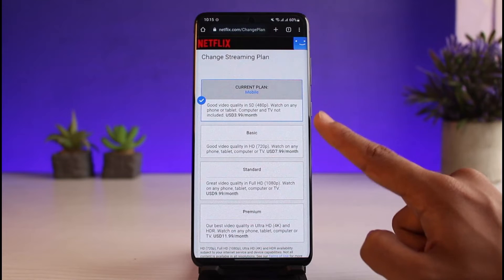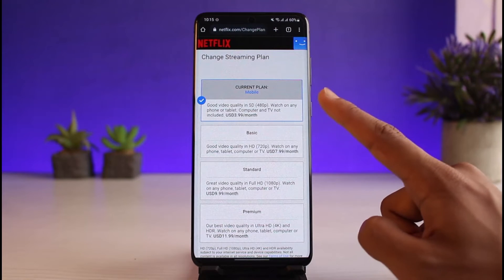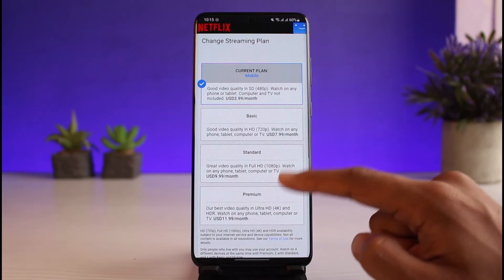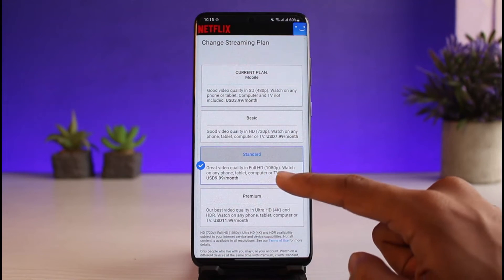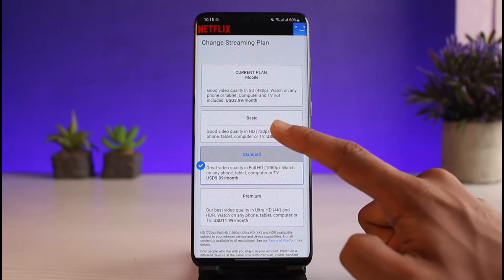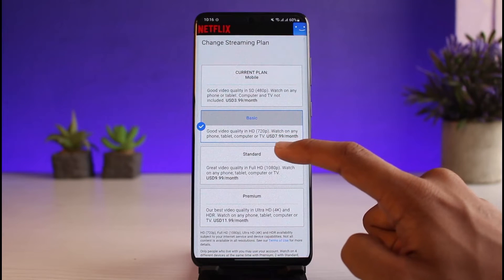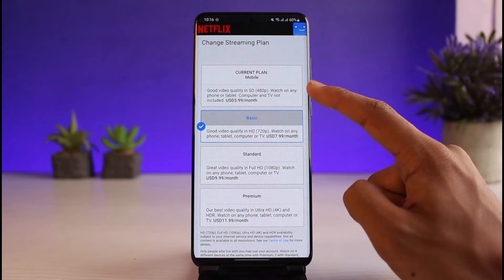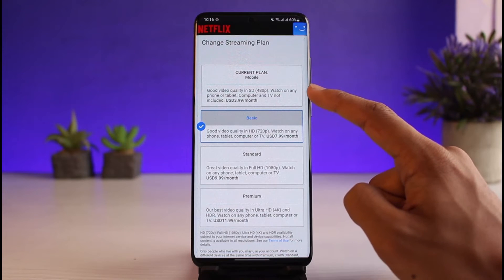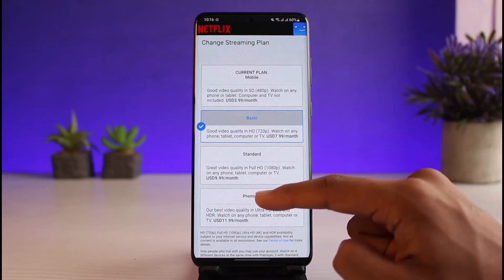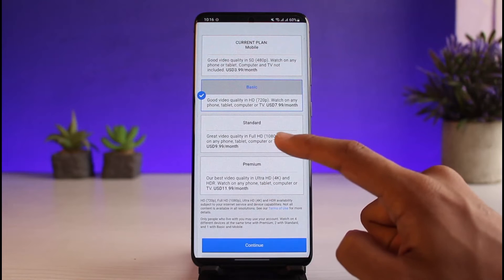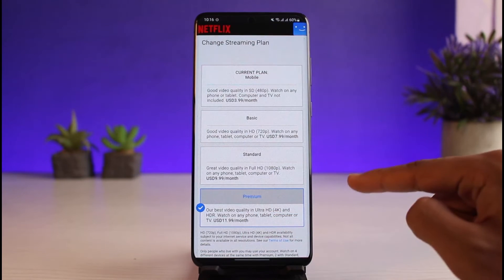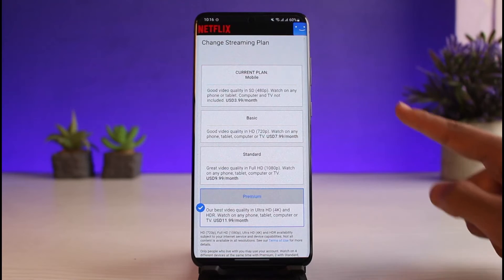You can see the other plans available. I'm only using a single device so I have the mobile plan, but if you're using it for a family I'd recommend the Standard plan, which is 1080p. There's also Basic at 720p. Netflix actually has good quality even at 480p — I've experienced it myself and it's satisfactory. Or you can go ahead with the Premium version, which offers 4K Ultra HD.